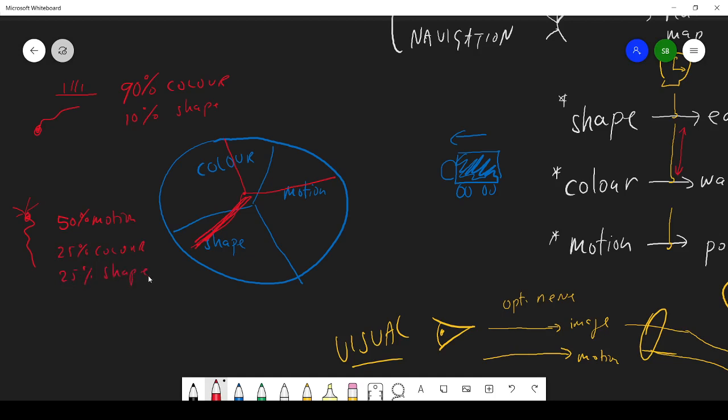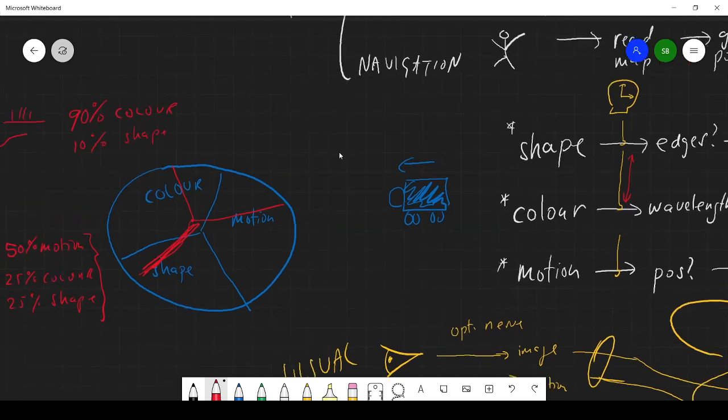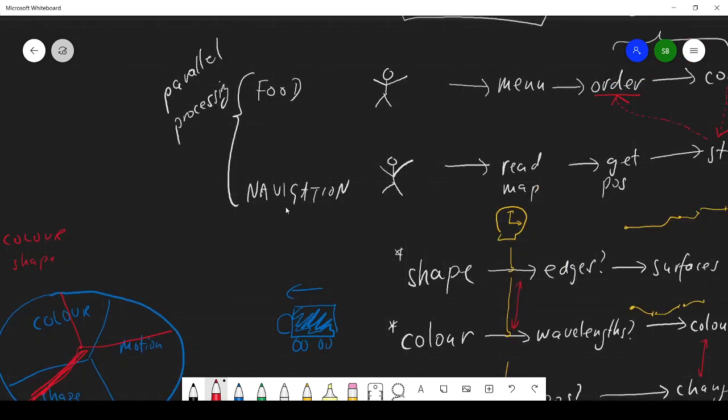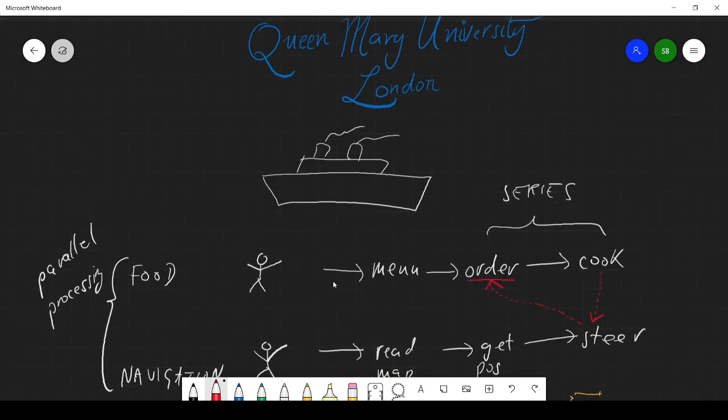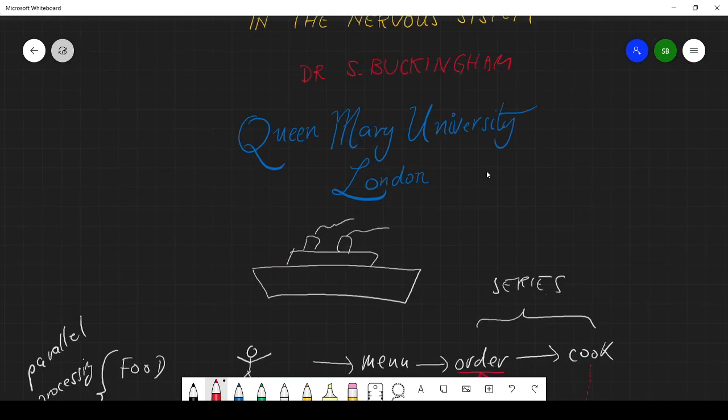So the way it breaks it up, the way these parallel processes break things up might not be the way we would do it ourselves. But then again, we're not as smart as our own brains.